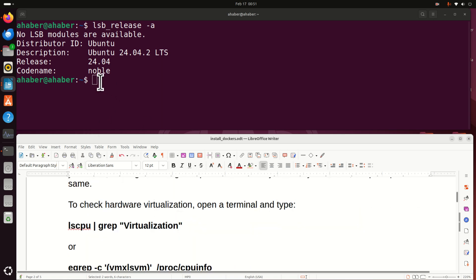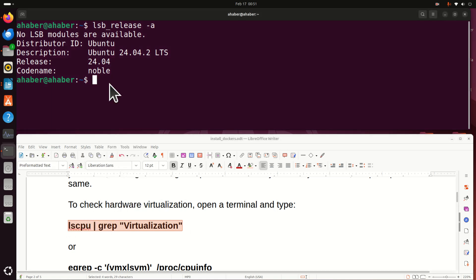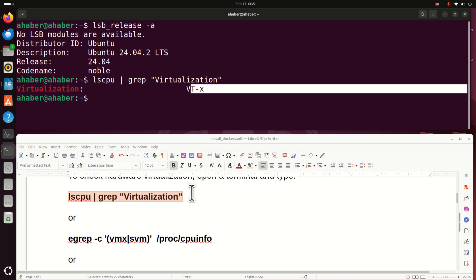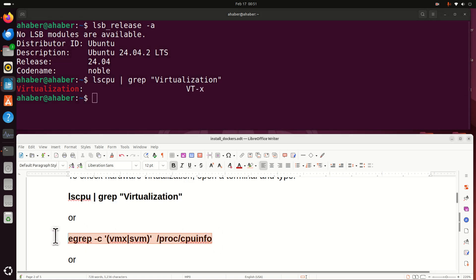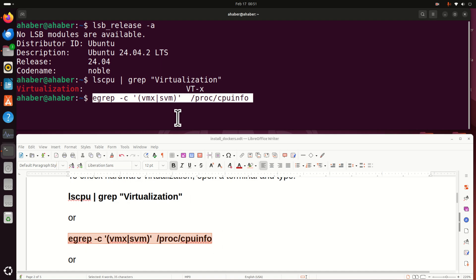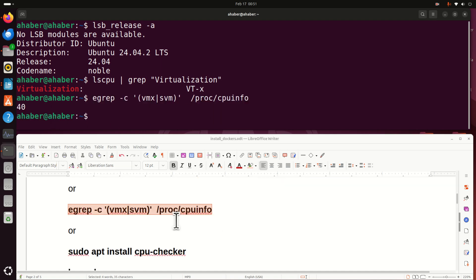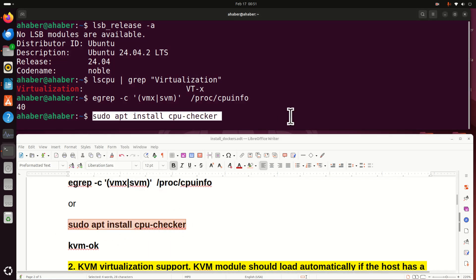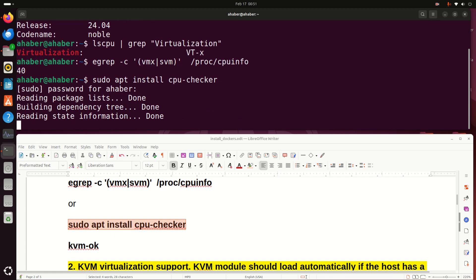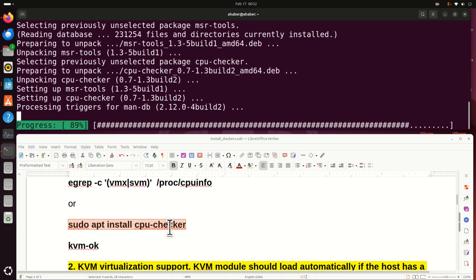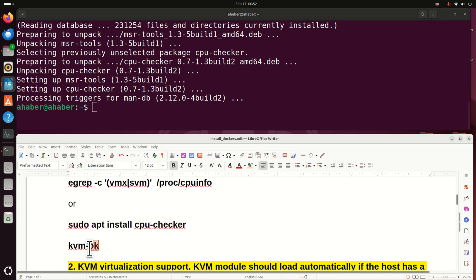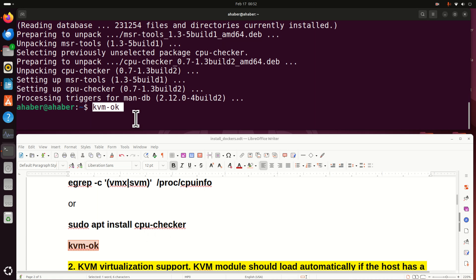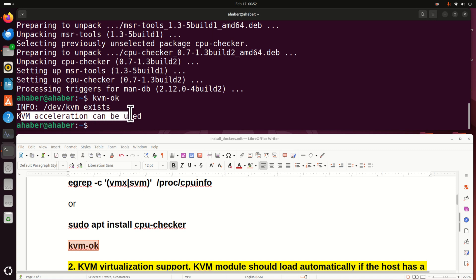Now we can also use a terminal to check hardware virtualization. To check hardware virtualization let's type this command. And over here you can see VTX which means that it's enabled. Or you can also try something like this. You can see this number. Or you can try this command. And actually this will install CPU checker. You should install it. And then you can type this command. KVM OK. And you can see over here KVM acceleration can be used. Perfect.